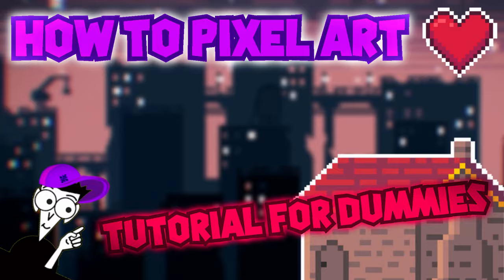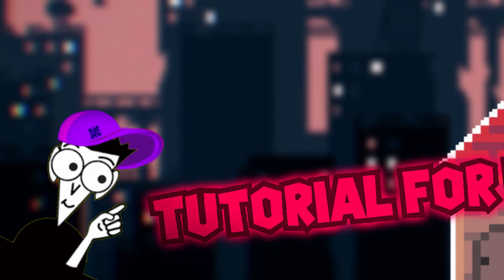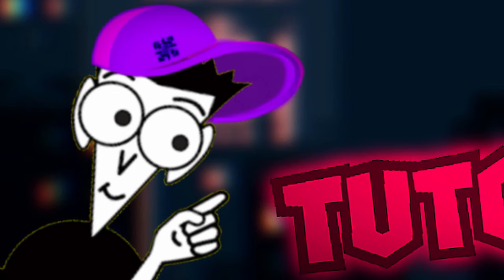Welcome dummies, I'll be your host for this evening and today we will be doing pixel art for people who don't know how.